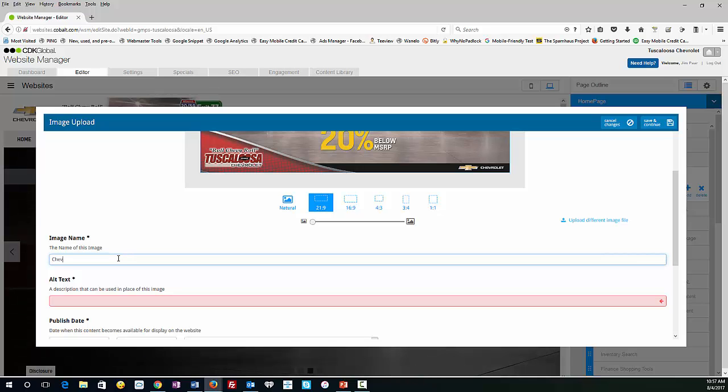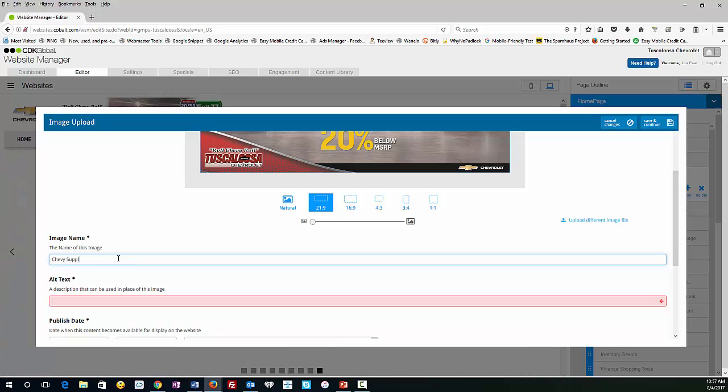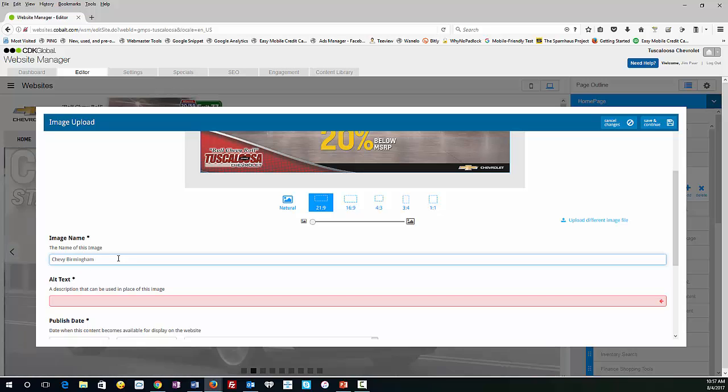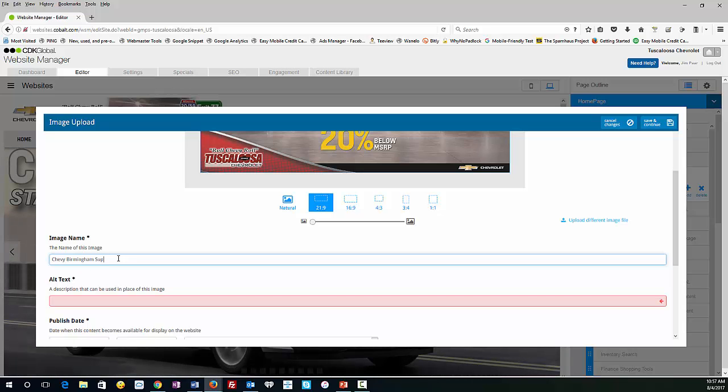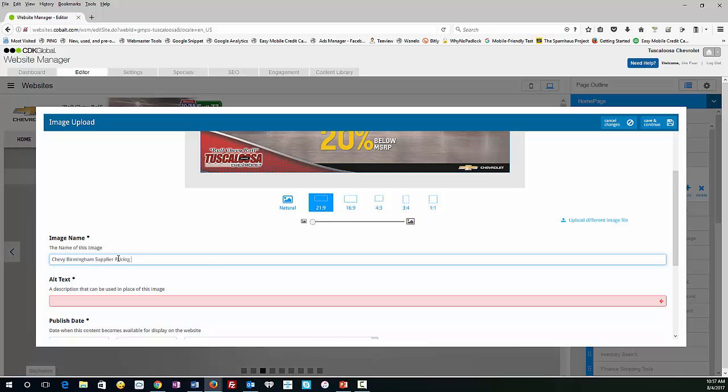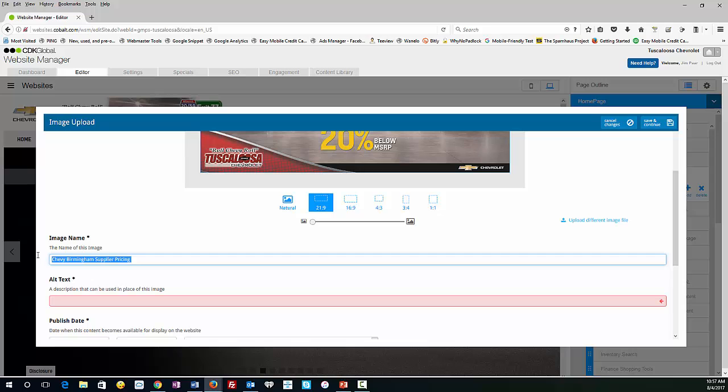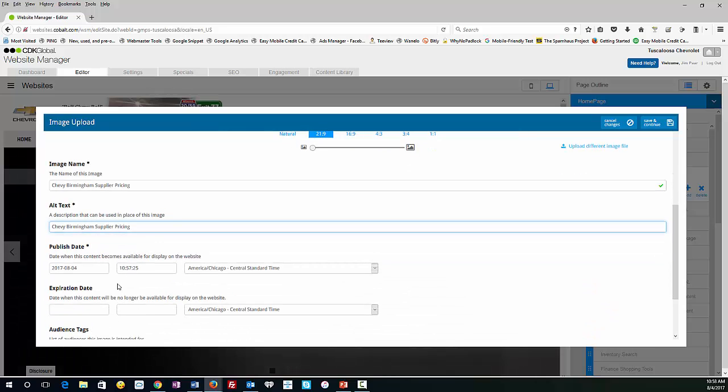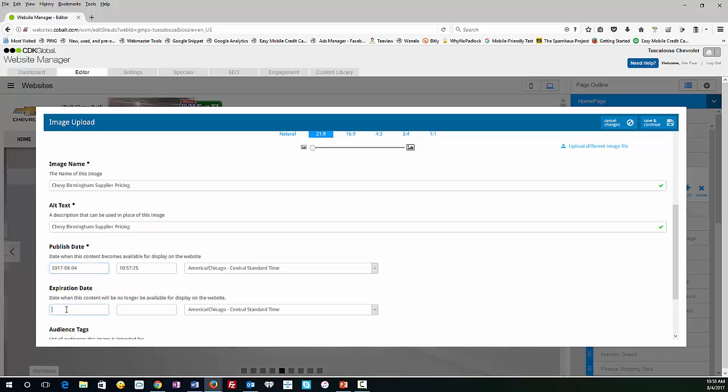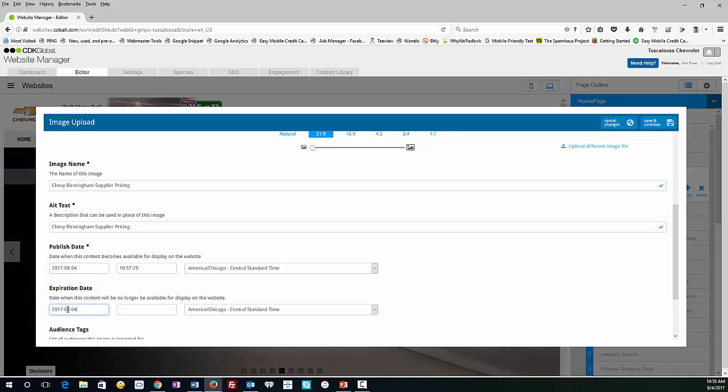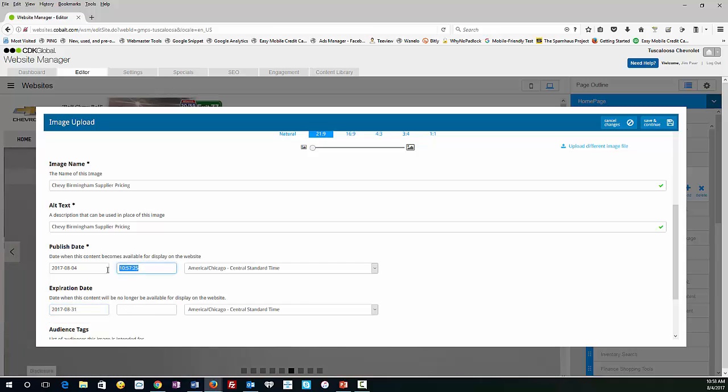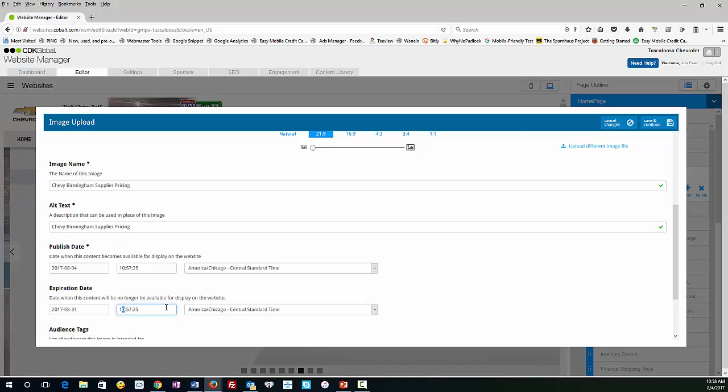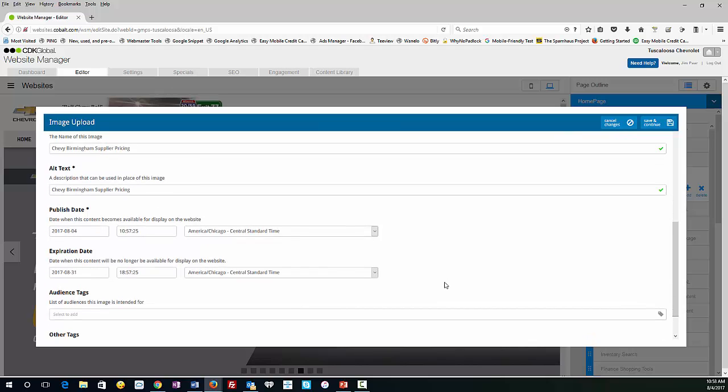We're going to call this Chevy. We're just going to name it to help out the search engines a little and add in one of the primary cities, Chevy Birmingham Supplier Pricing. So we've got the alt text, which helps your SEO. And I'll do a class on CDK SEO if you want. Just make a comment in the comment section below, and I'll teach you how to do all your own SEO on your dealership website. So here we're just adding, again, the timestamp. Very important.